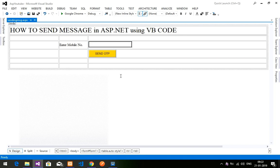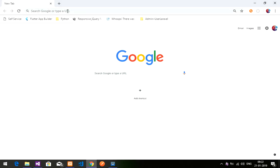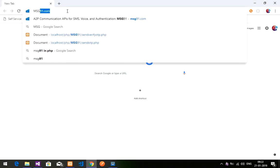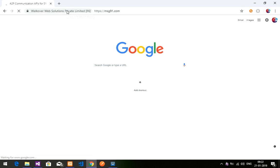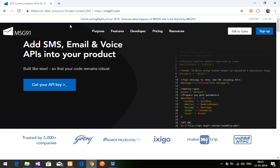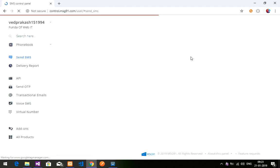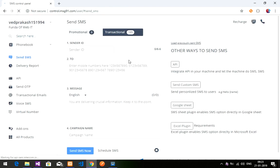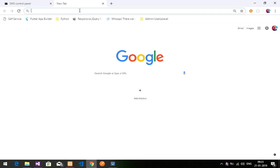Without wasting any time, let's get started. First step, you have to go to MSG91.com. After that you have to log in. So let's log in first — just click on login and you can sign in with Google or register here. You'll get your panel like this.